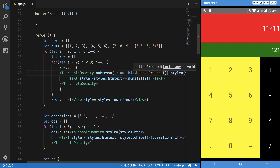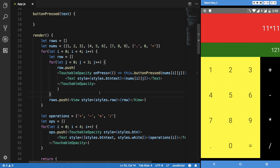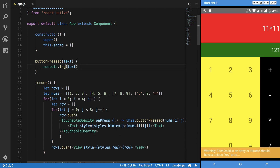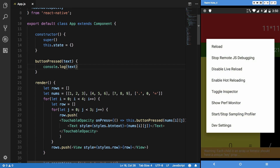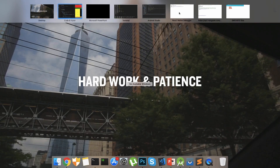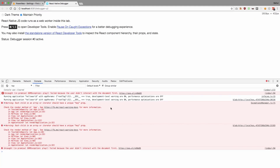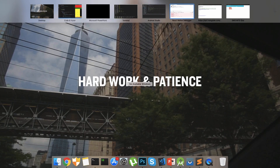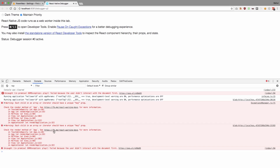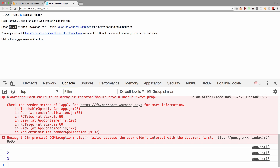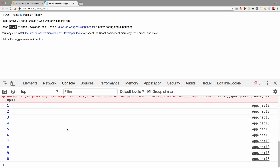I'll call 'this.buttonPress' with the argument of 'numbs[i][j]'. Let me go ahead and save this and also add a console.log. I'll shake my device to enable the debugger — it's already enabled. There's a warning about adding a key property to fit well with React, which I can fix so the warnings go away. Now let's tap some buttons: one, two, three, four, five, six, seven, eight, nine, zero, dot, and equals — everything is responding correctly.